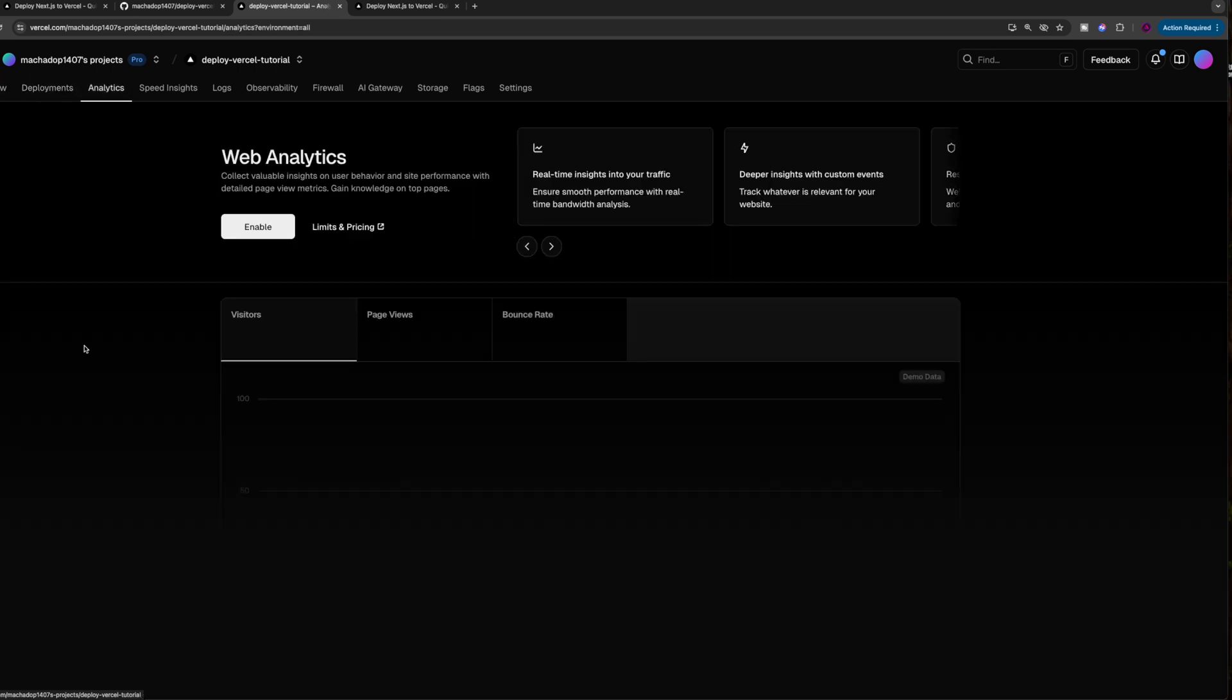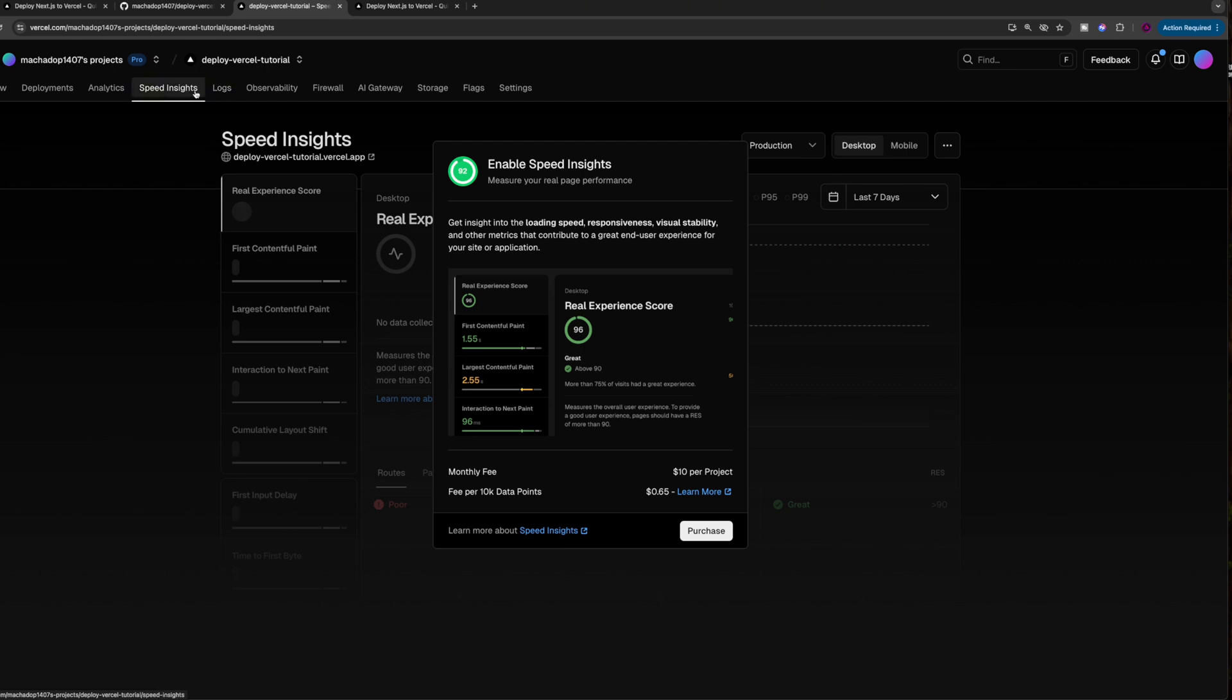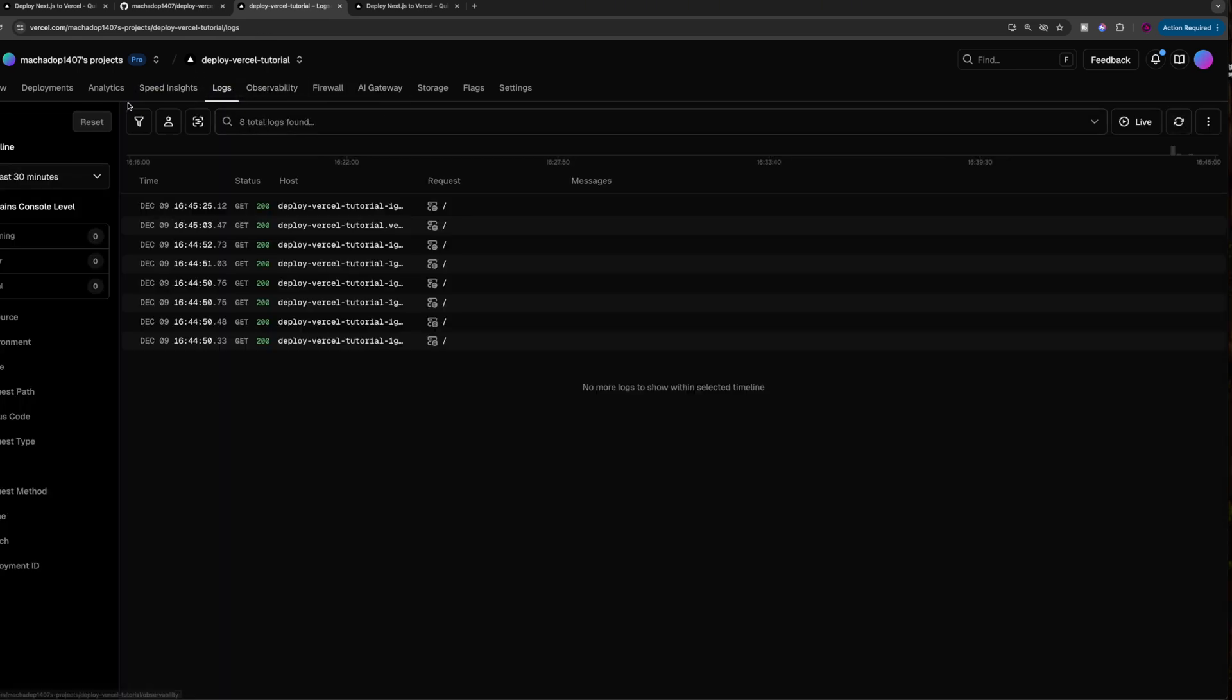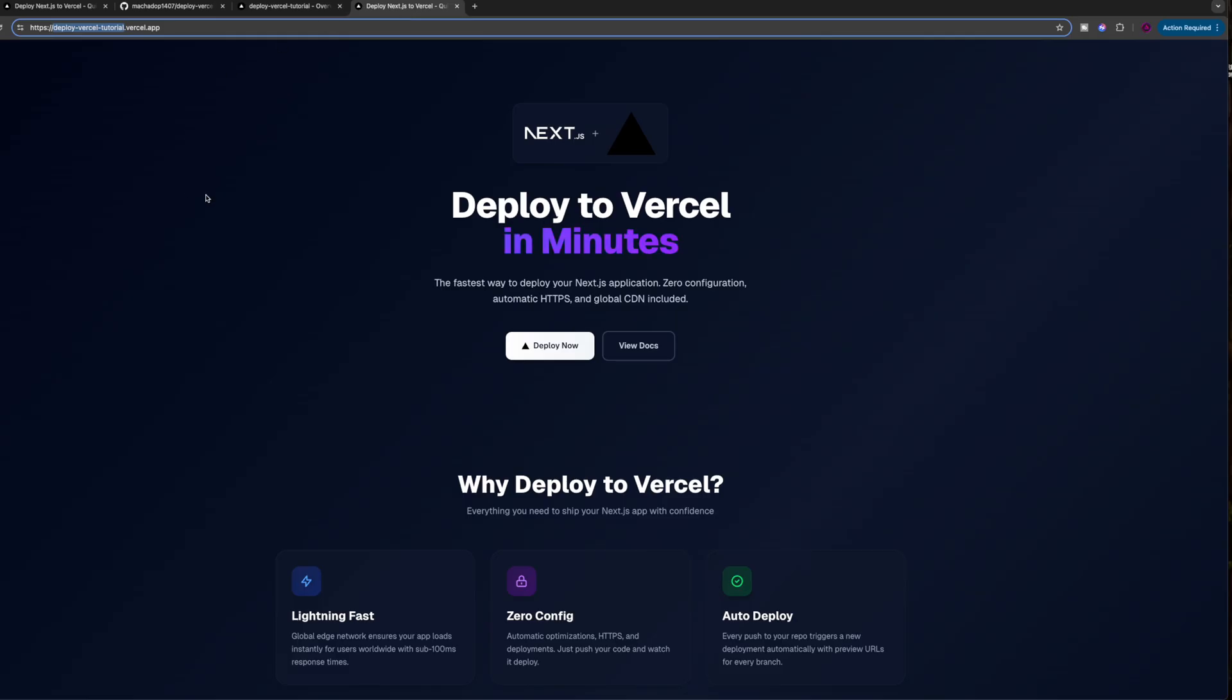You can see any analytics that you might have by enabling it. And to enable it, you actually have to add a component to your project. It's a whole other thing. And you can see speed insights the same way, any logs that have happened, and so on. And that's pretty much it.